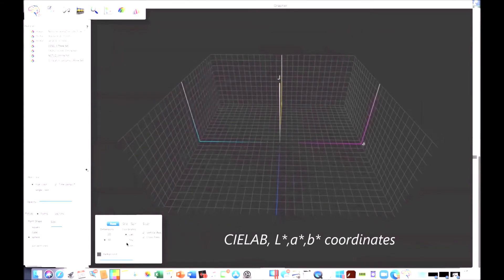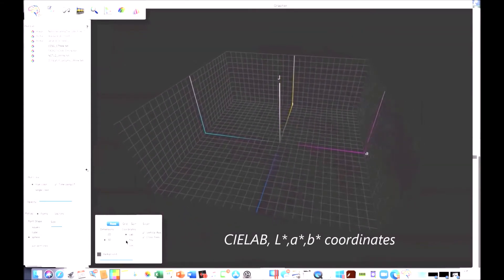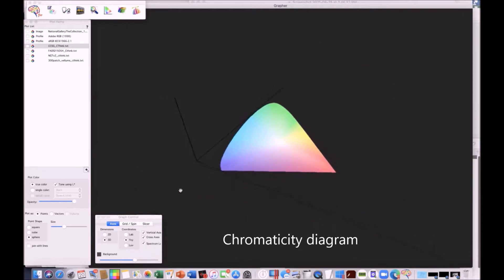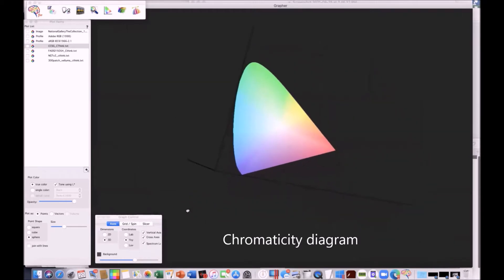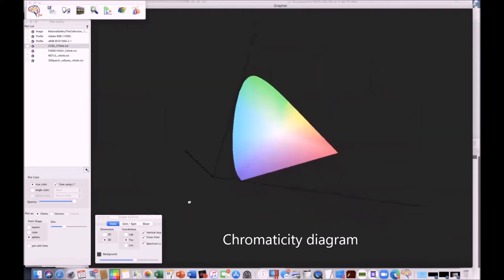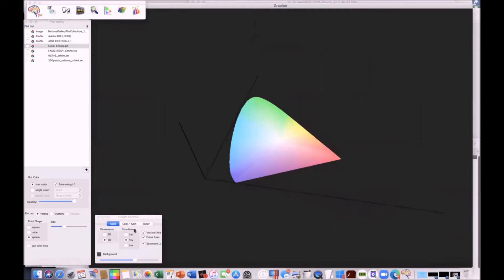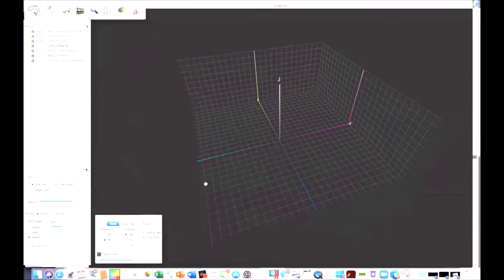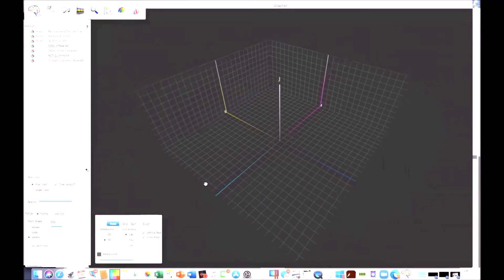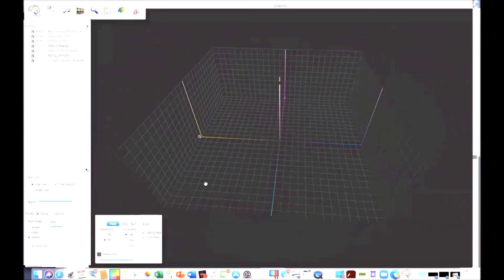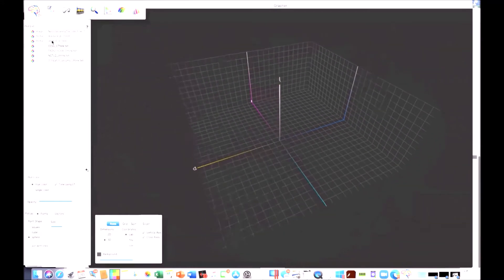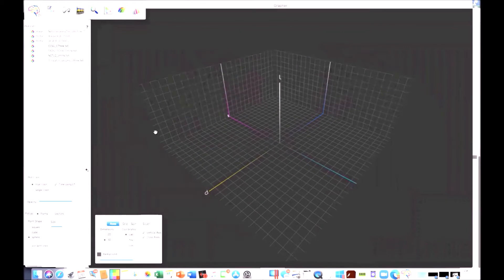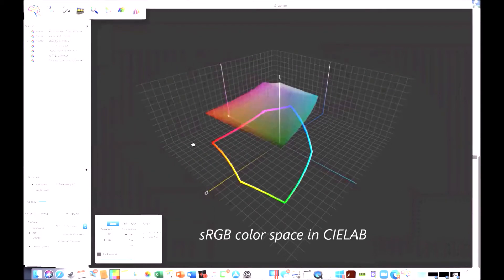Another one, perhaps more familiar, is the YXY — that popular horseshoe shape. We're going to be looking at the LAB version. It's a 3D coordinate system. As you see, this is the empty space. I'll now be toggling on where sRGB lies within this LAB volume.